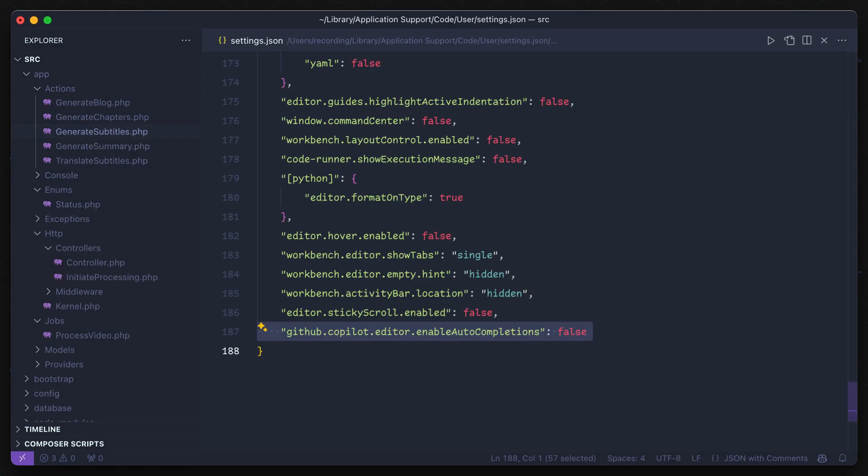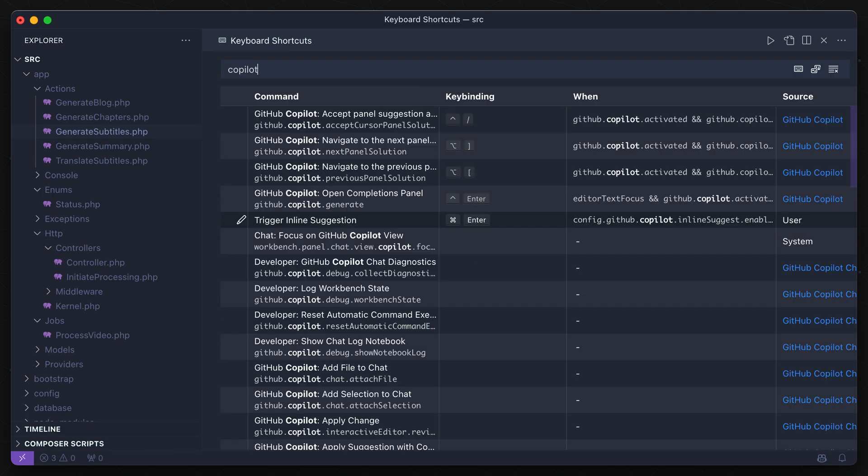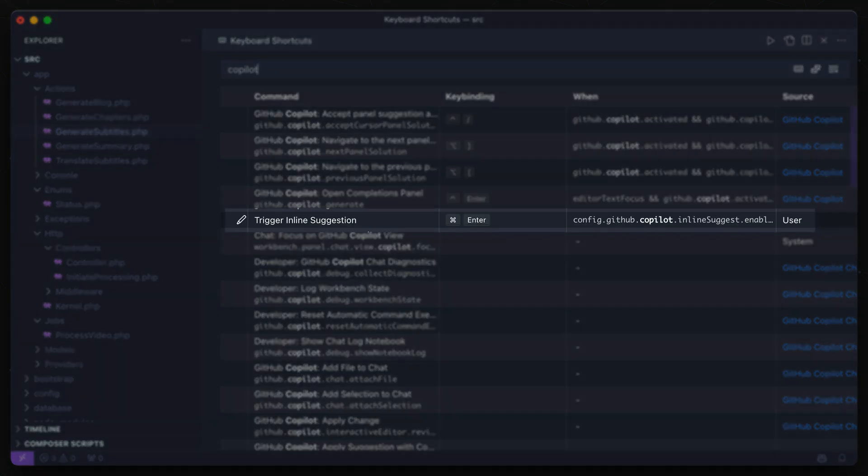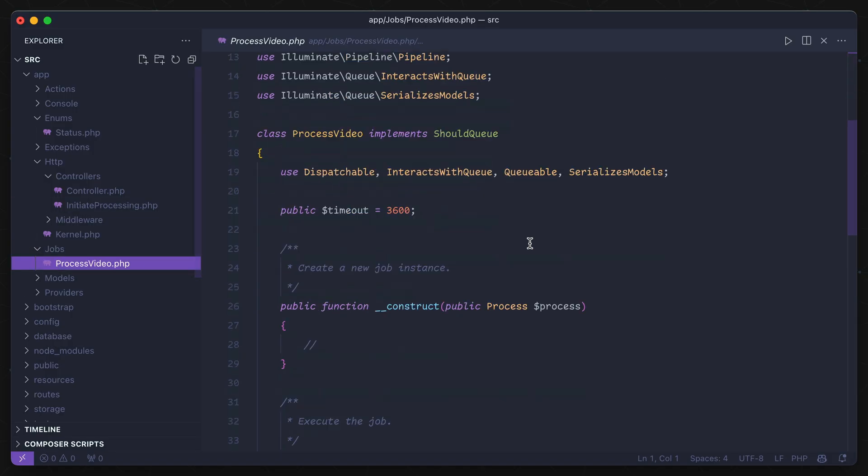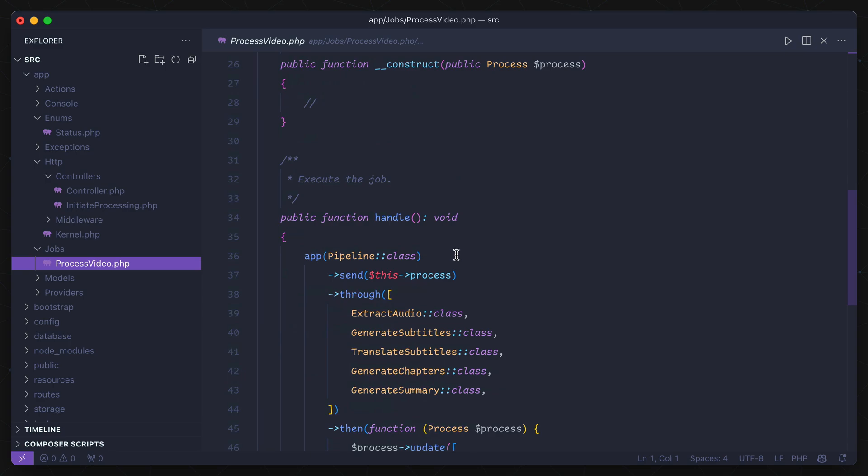I've also tweaked Copilot so it's not always displaying completions, as it tends to be distracting. So I've set up this keyboard shortcut that fires off the recommendations instead. Now that's handy for generating a few lines of code or less, but what if we wanted something more complicated?